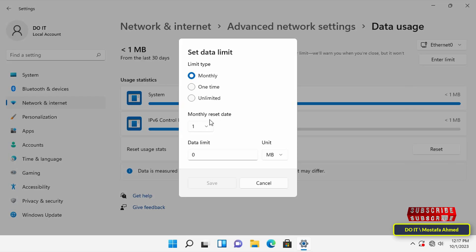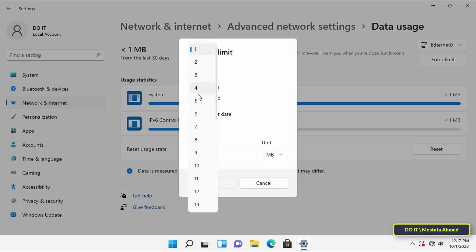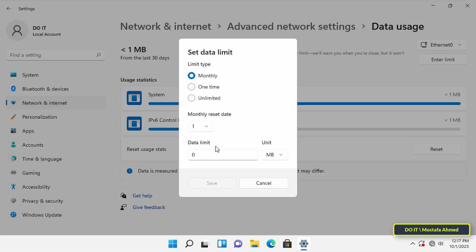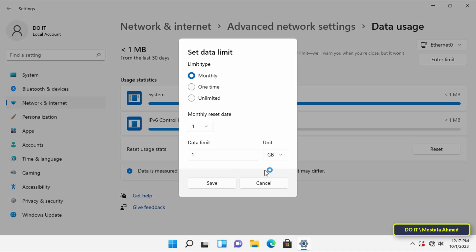You can also specify a data limit according to what you want. For example, I will specify one gigabyte. After that, click on the Save button.